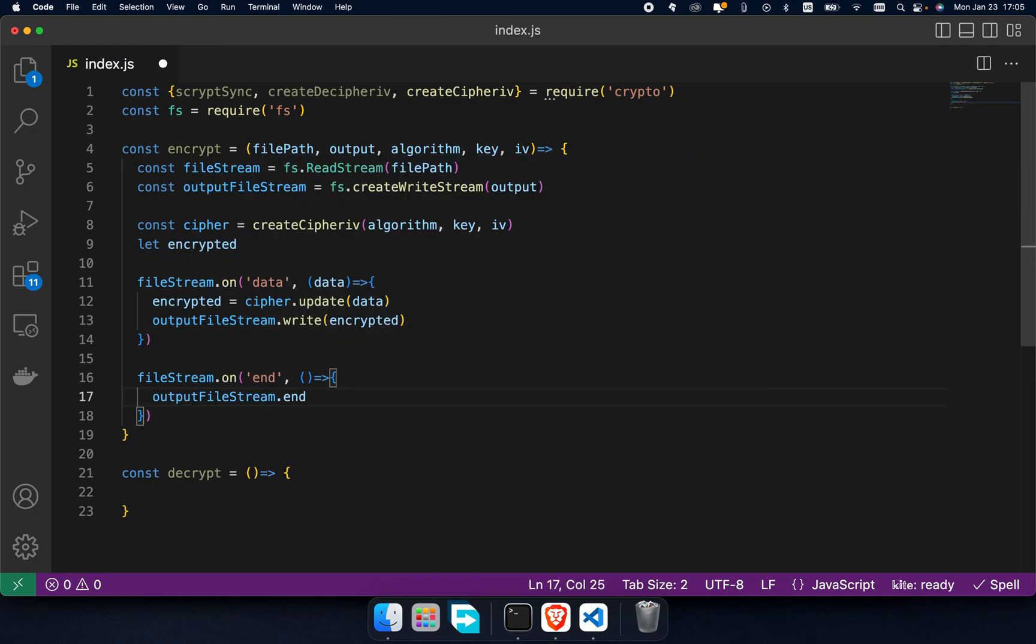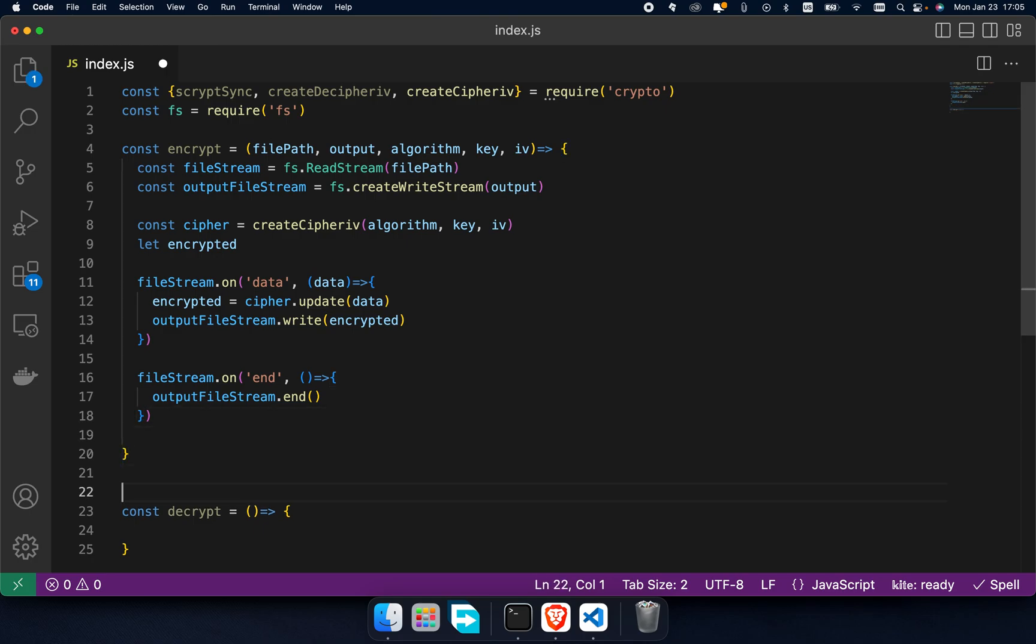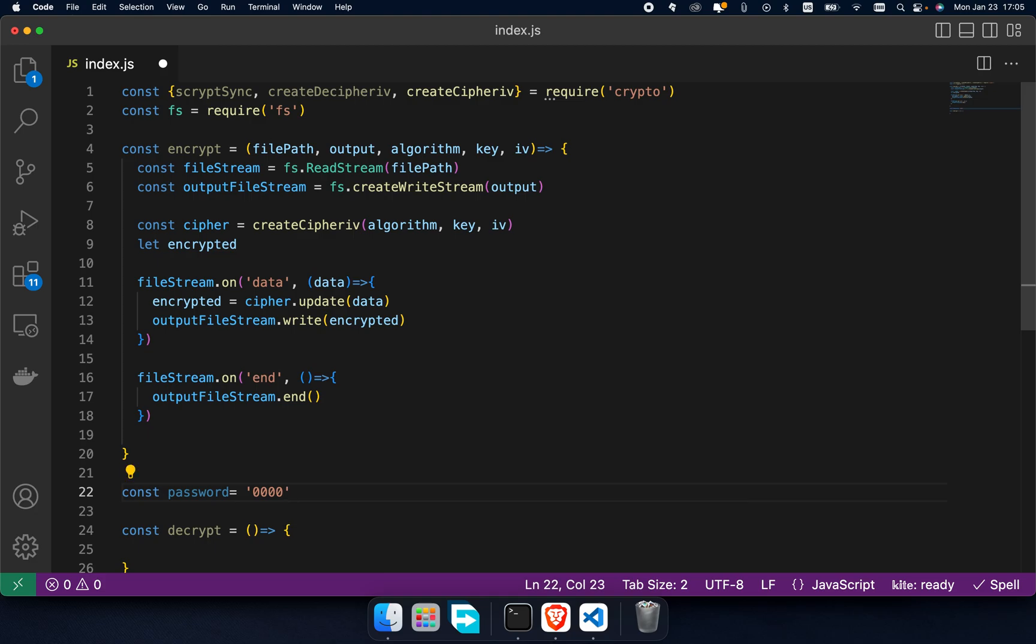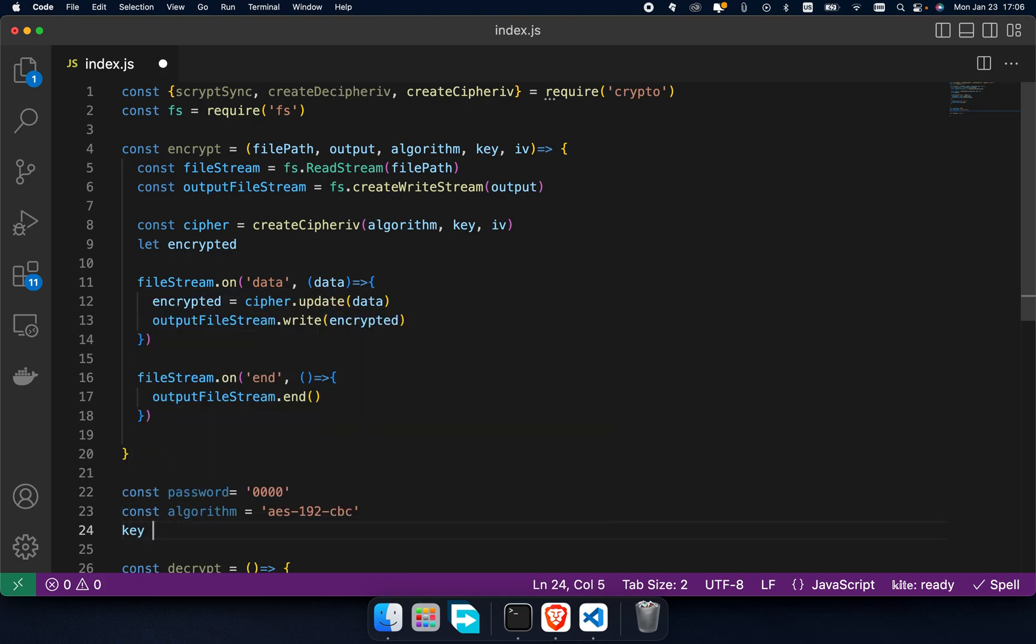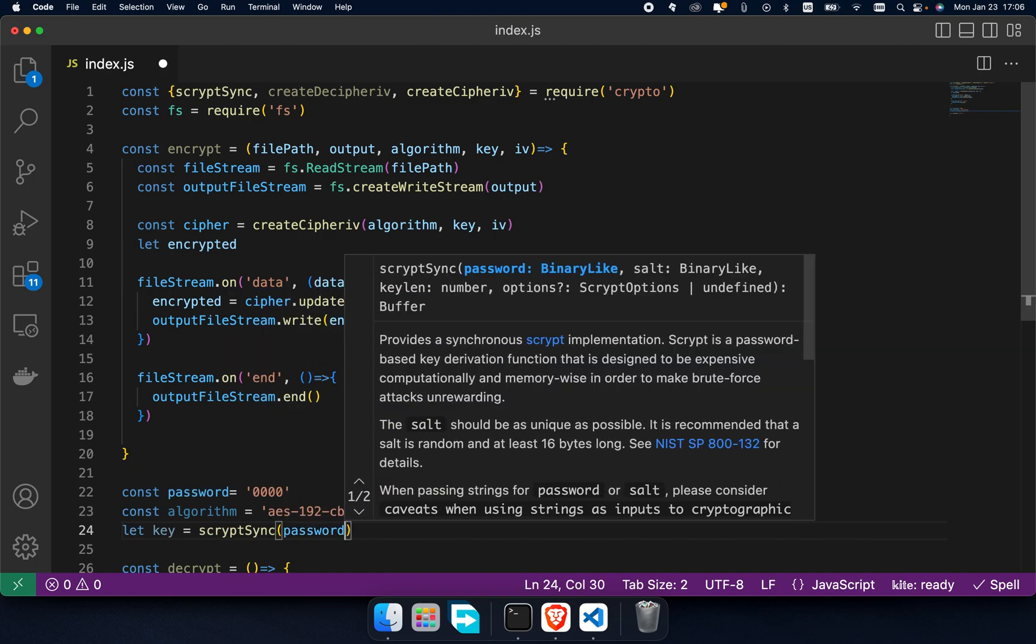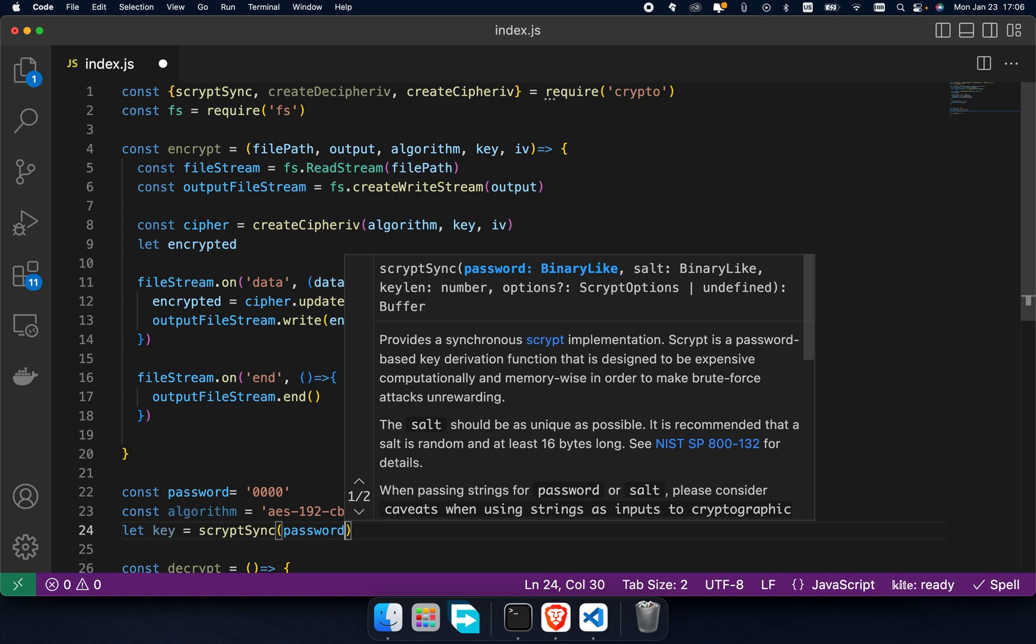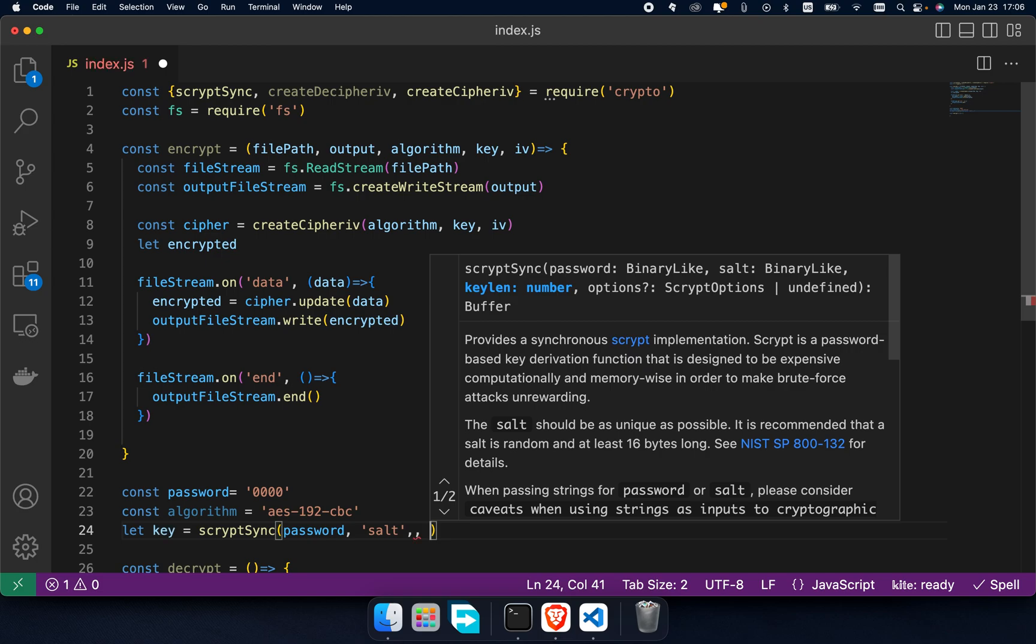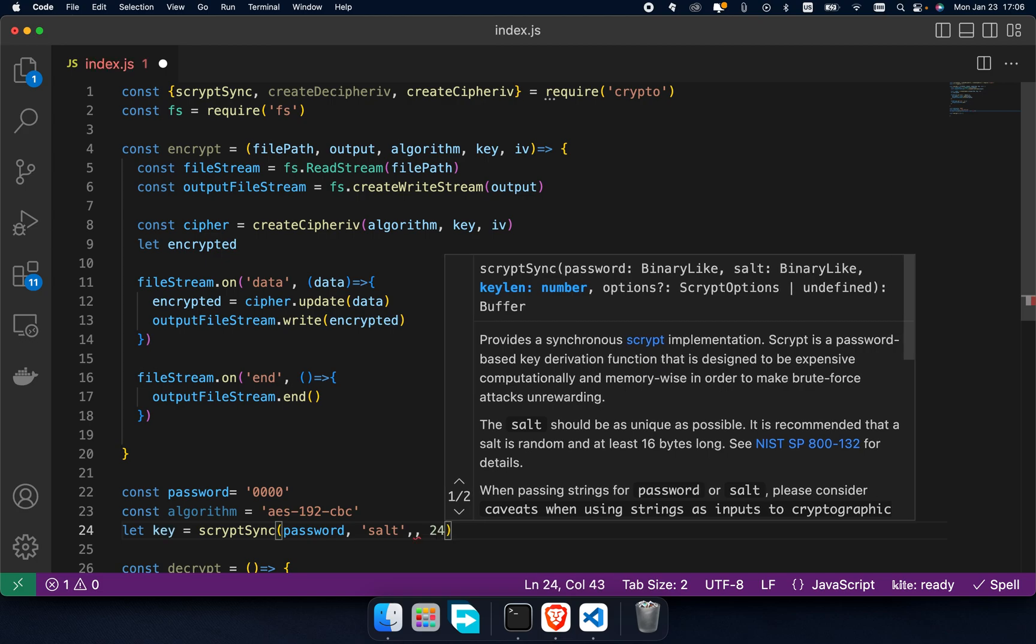Now we will have encrypted data in the output file by calling the encrypt function. I'm gonna define function arguments as constants so that you can simply change their values. Call script sync to generate key and pass password as first argument, salt as second argument, and 24 as key length.